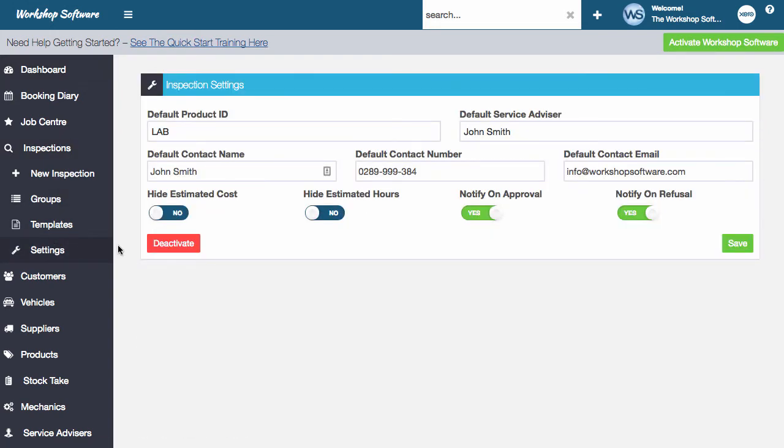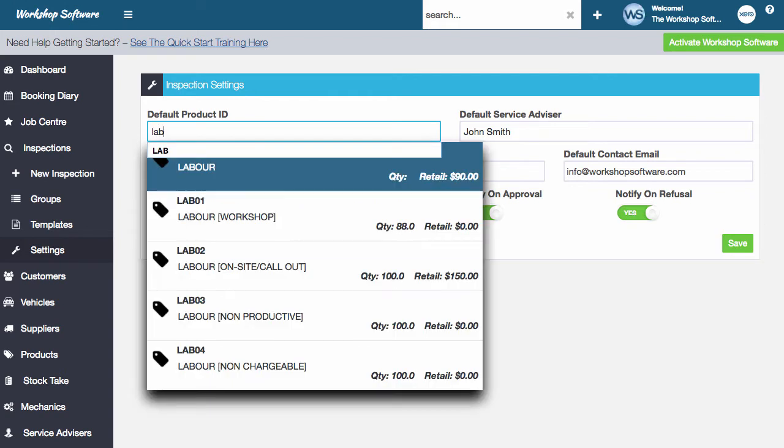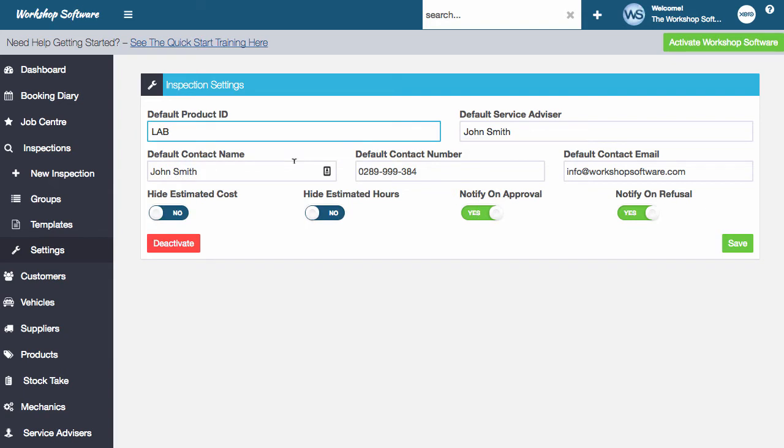Now these are relatively simple sort of things that you want to set up. One of them being the default product or the default labor item that you're going to put onto the system. So in this instance, I'm going to choose LAB, which is my labor line. So you might have some other labor line set up in your system. That's up to you.